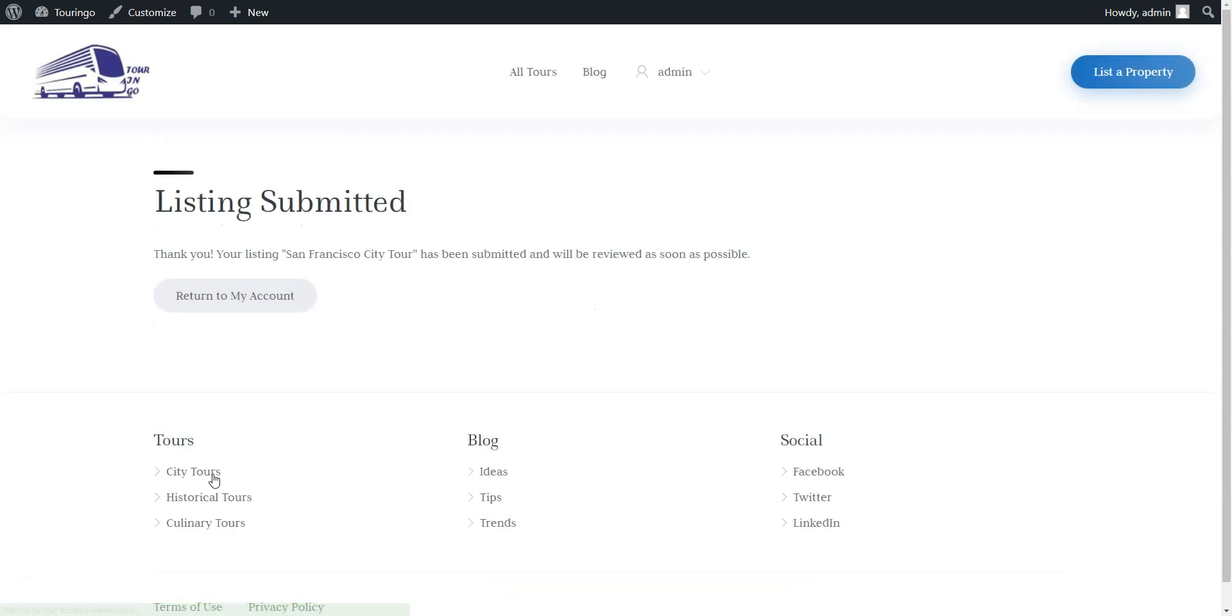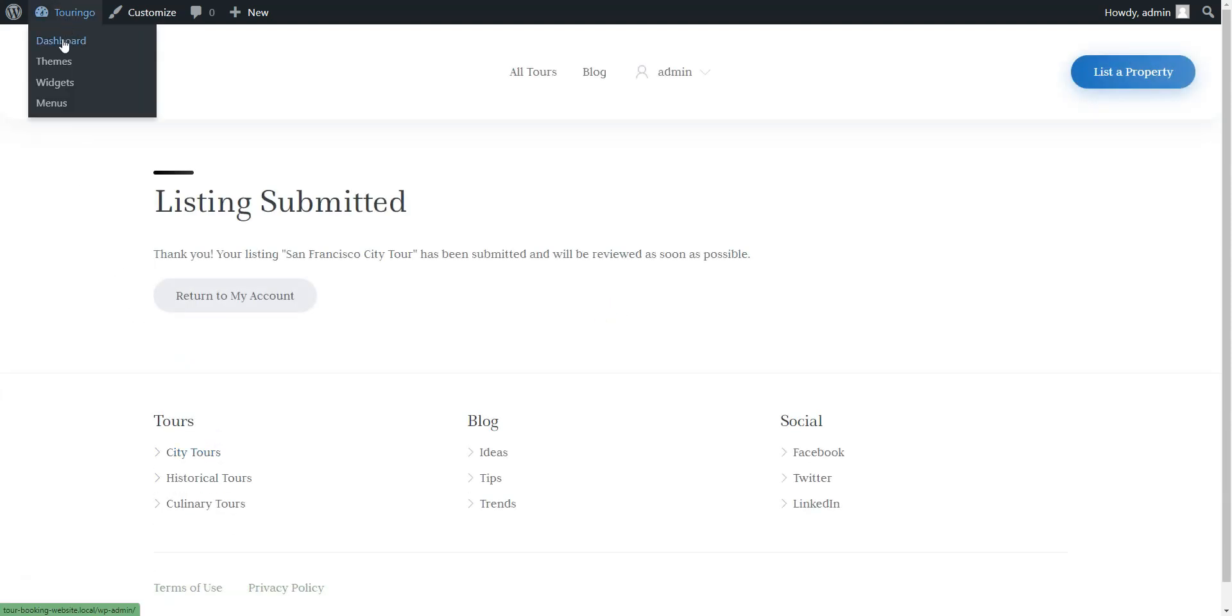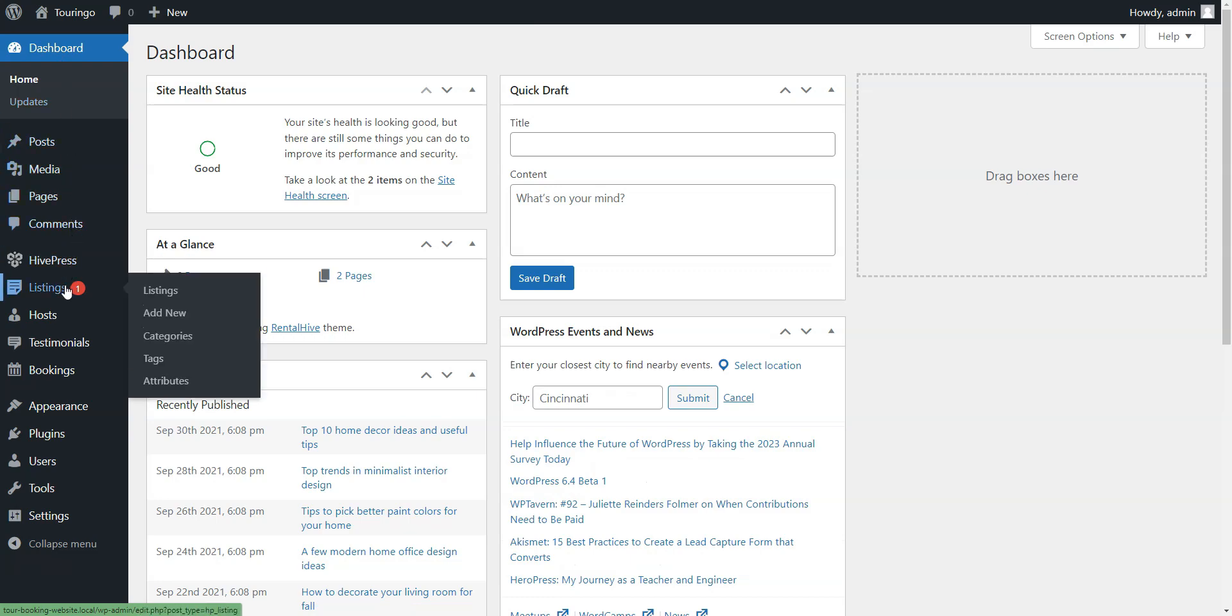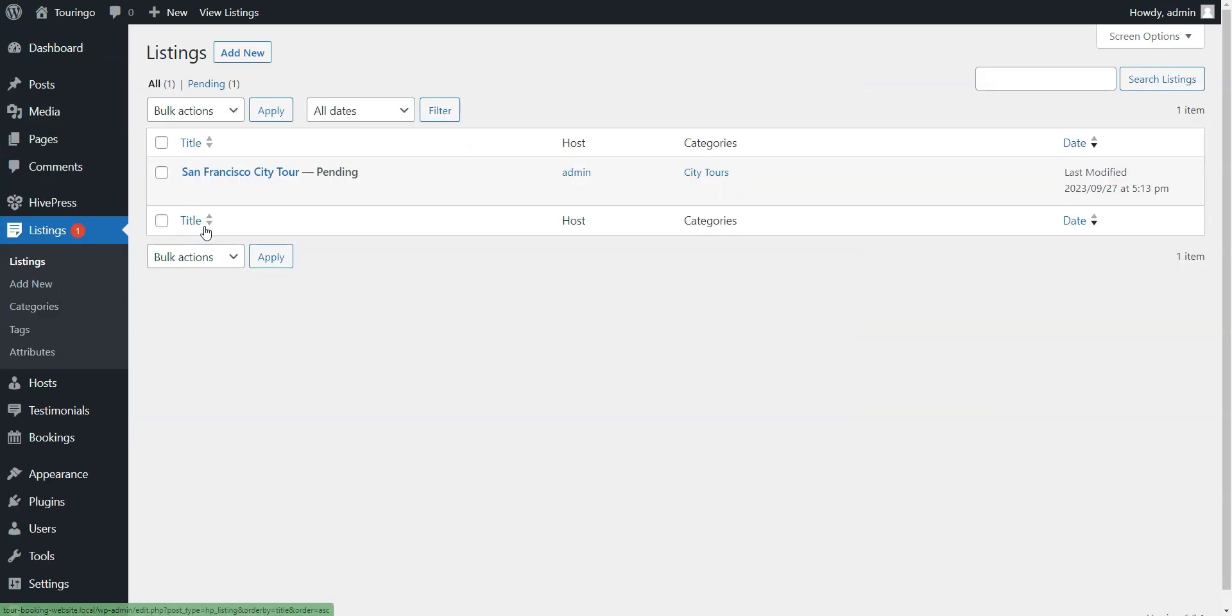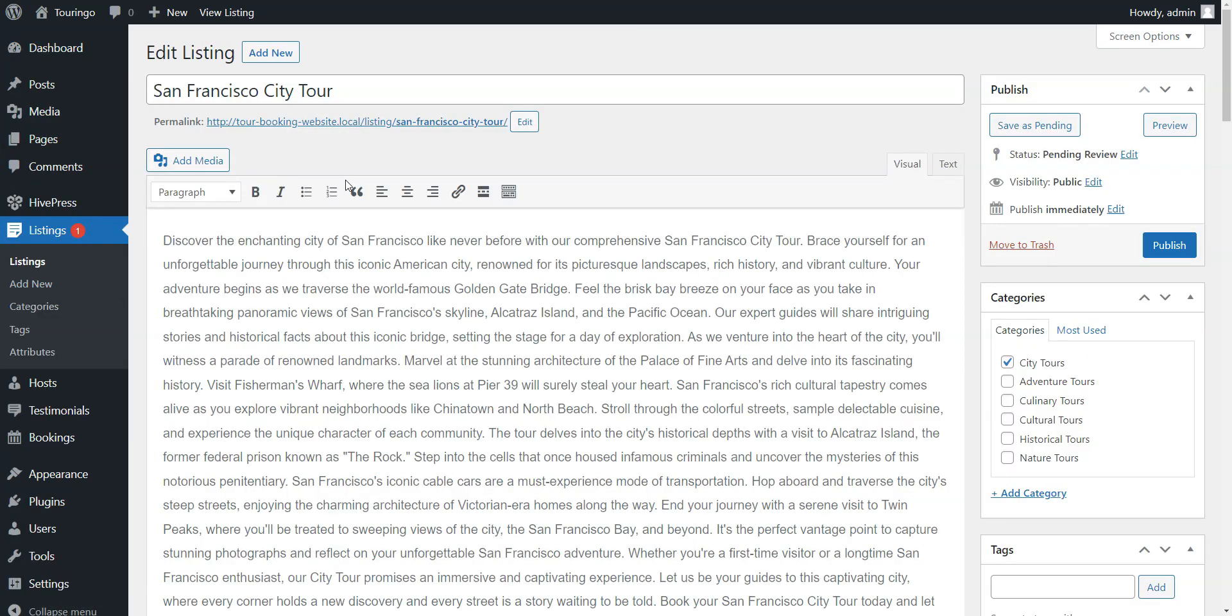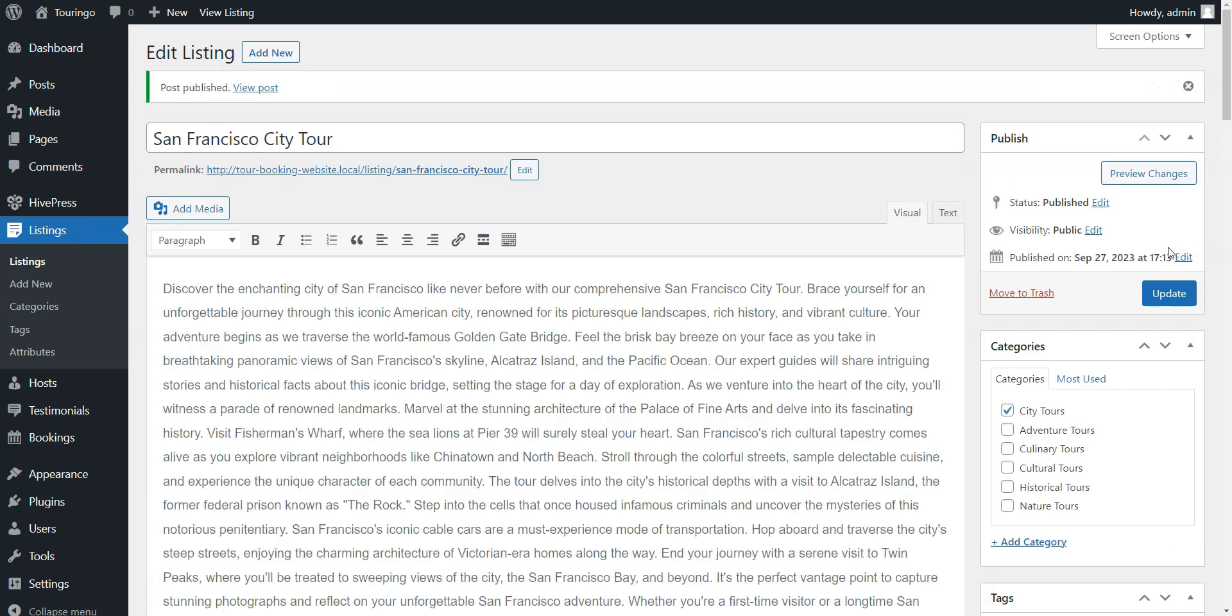If you have moderation enabled, all new listings go through a review process. In the dashboard, listing section, the admin can approve or reject them. Once approved, the listing will be visible on the site.